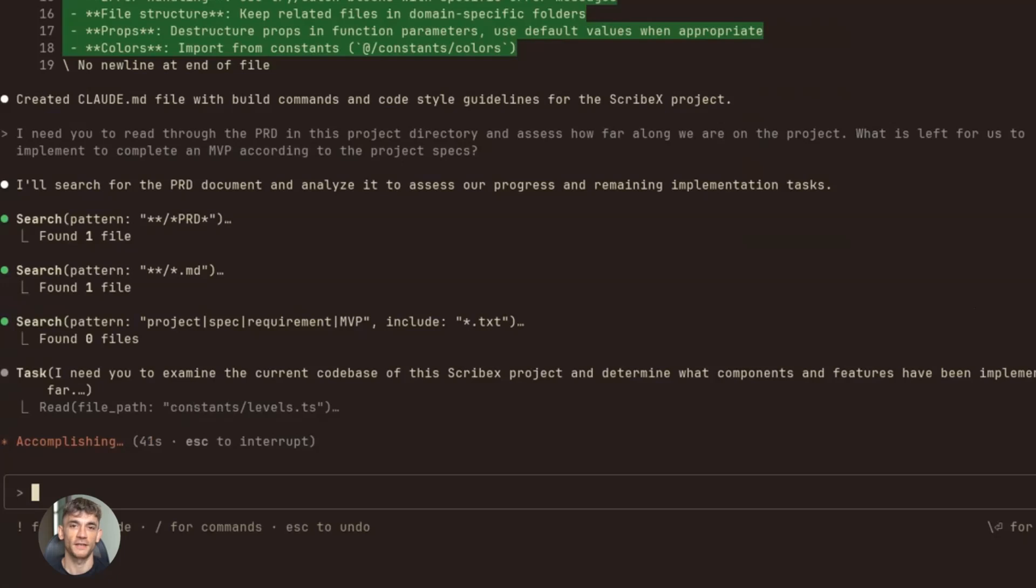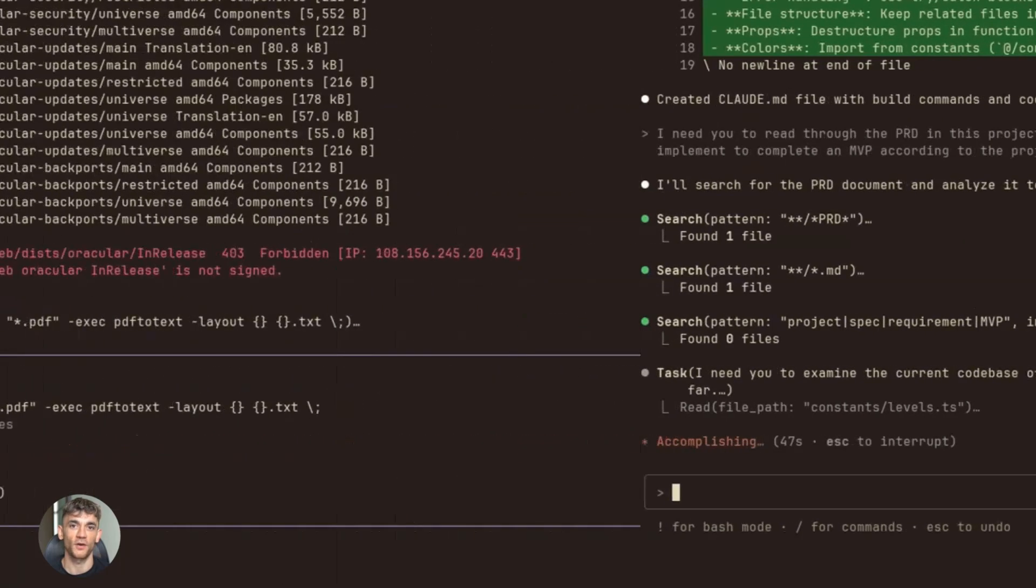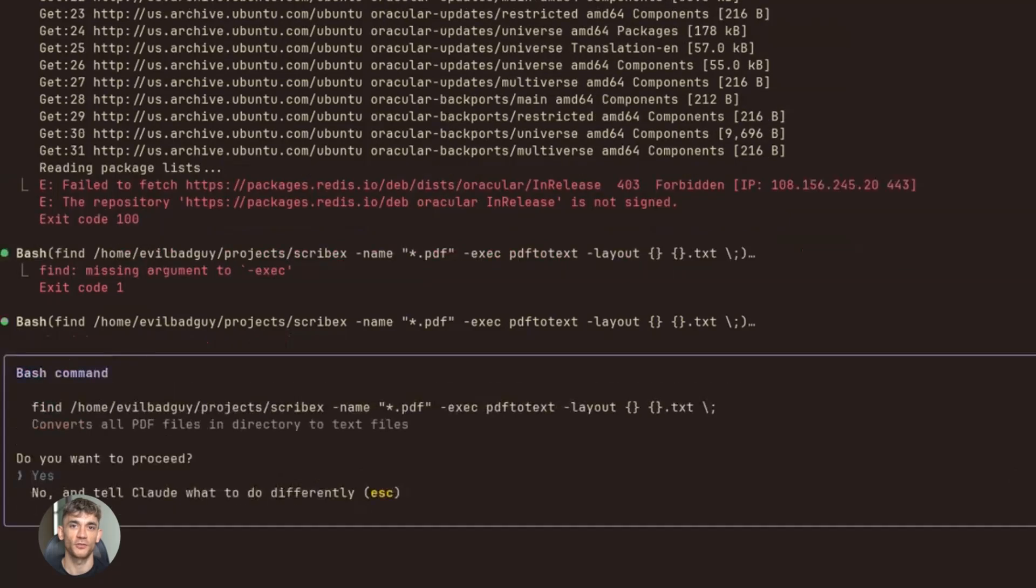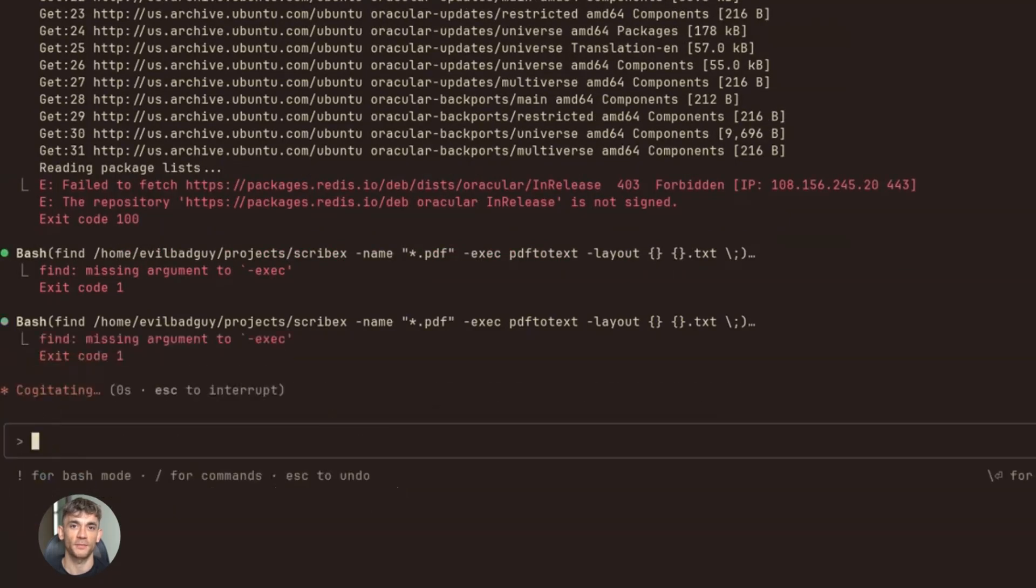With Opus 4.5, you have a patient teacher who never gets annoyed, who explains things clearly, who helps you fix problems. That's powerful for beginners. For students, this is a study tool. Stuck on a programming assignment? Ask Opus 4.5 to explain the concept—not to do your homework, but to help you understand.